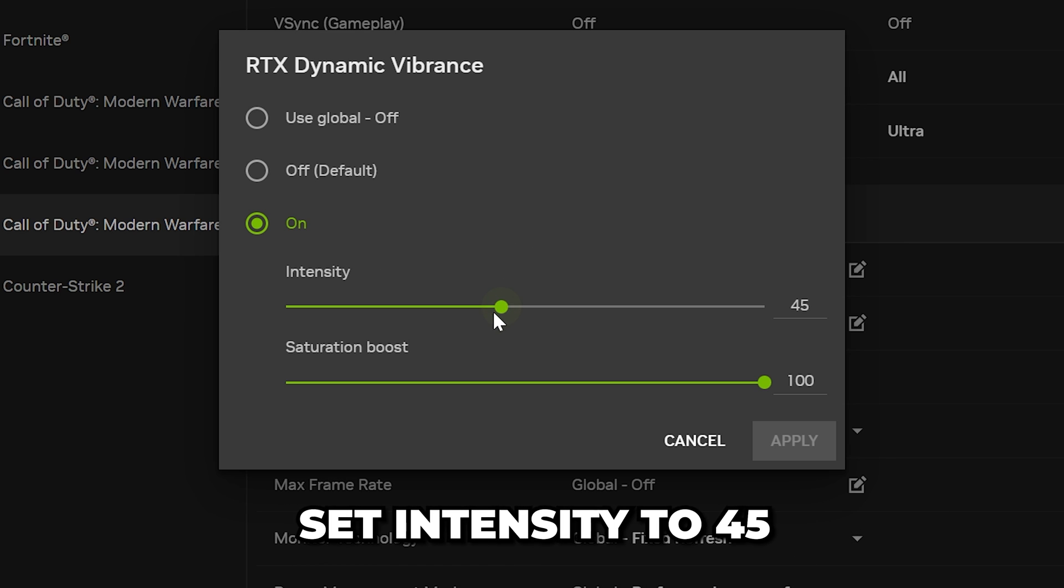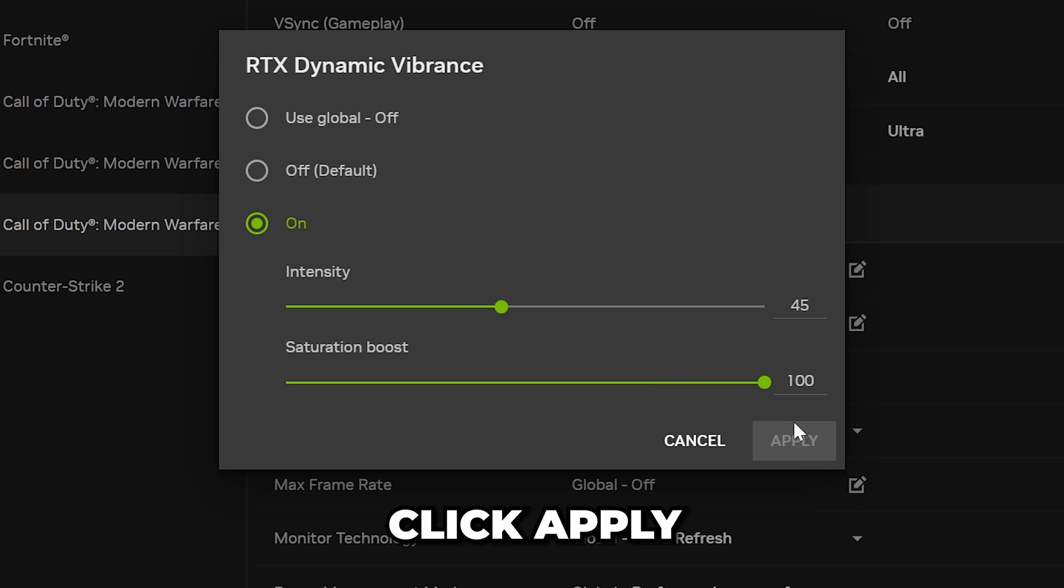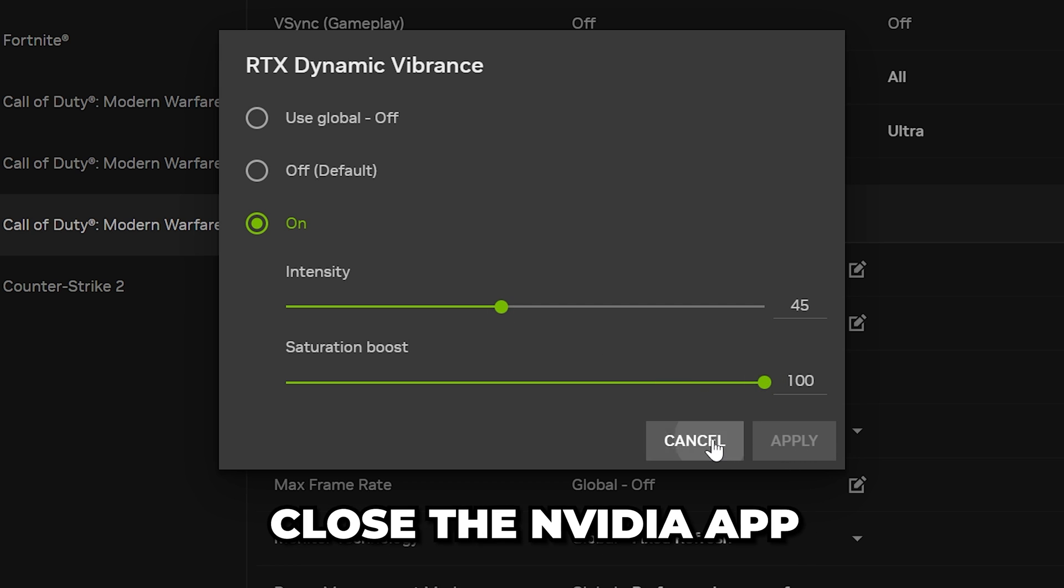Set intensity to 45 and saturation to 100. Click Apply, then Close.